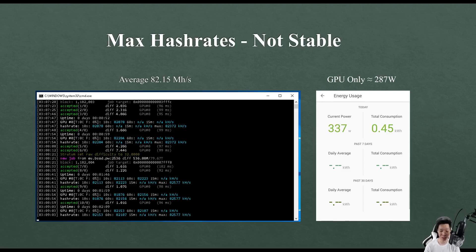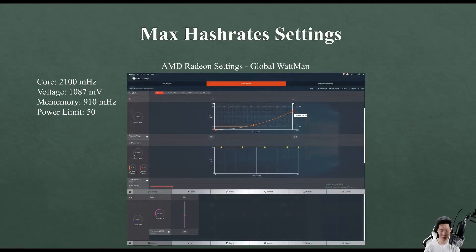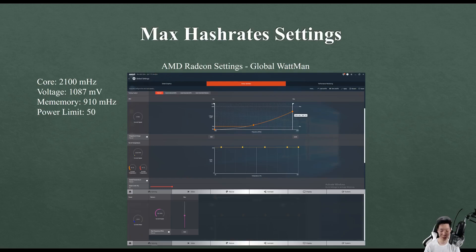This is basically the settings I got for the max hash rates: I put the core at 2100, the voltage at 1087, memory at 910, and the power limit at 50.